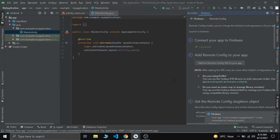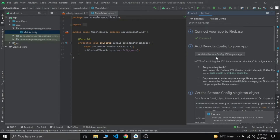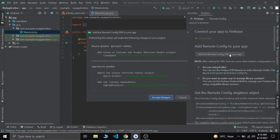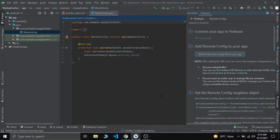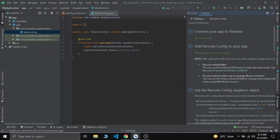Now let's add Remote Config to our app. We'll add the Remote Config SDK to your app and accept changes. Now we have also added our Remote Config SDK.